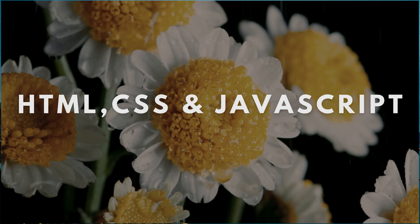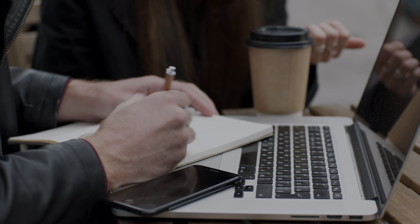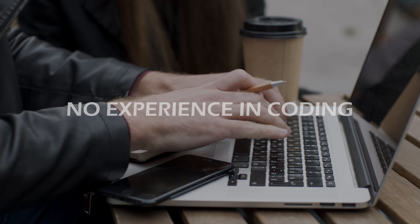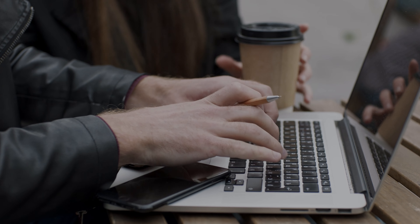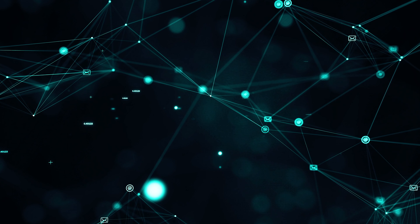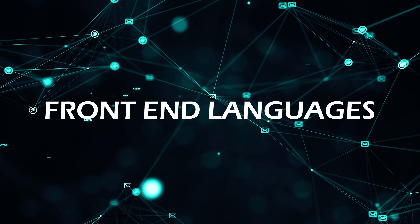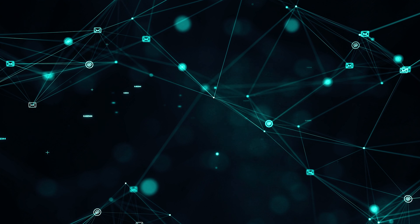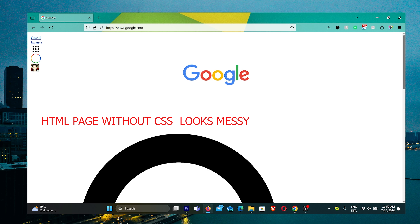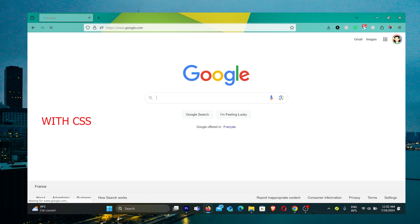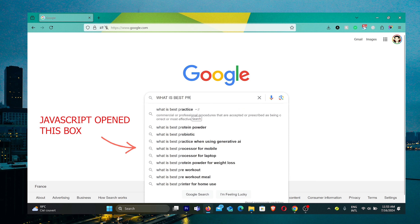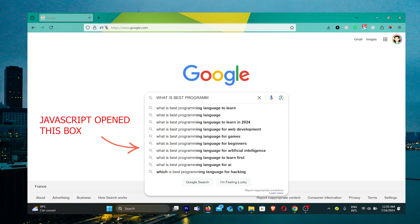Hello guys, welcome to this HTML, CSS and JavaScript basic tutorial. This tutorial is for absolute beginners who have no experience with any of these languages. HTML, CSS and JavaScript are the front-end languages and most of the web is created using these languages. HTML is used to create text elements, image elements and some other structural elements for any website front end. CSS is used to stylize and give colors, backgrounds and different styles to those structural elements, and JavaScript is used to make websites interactive.